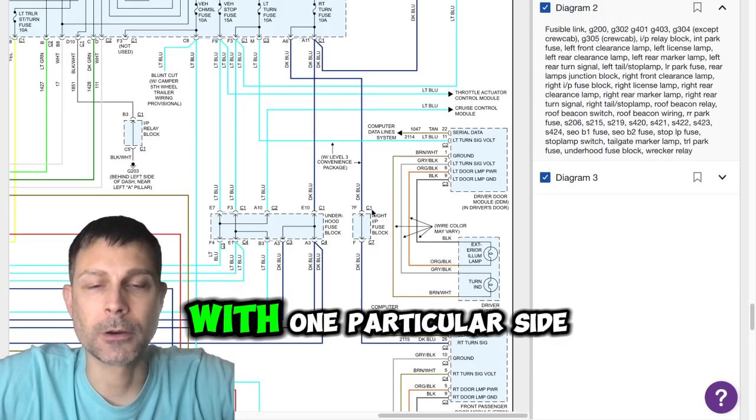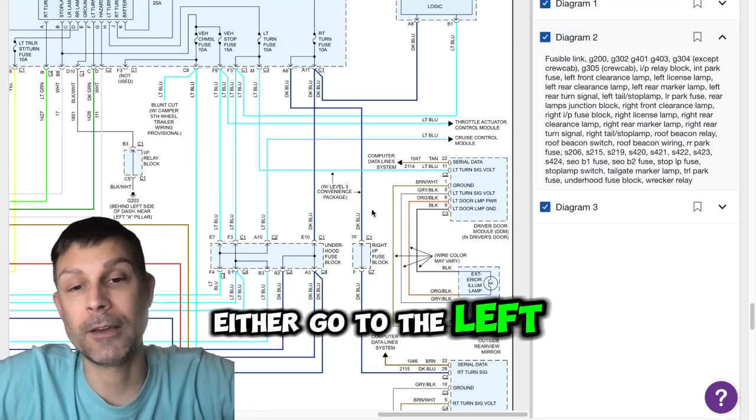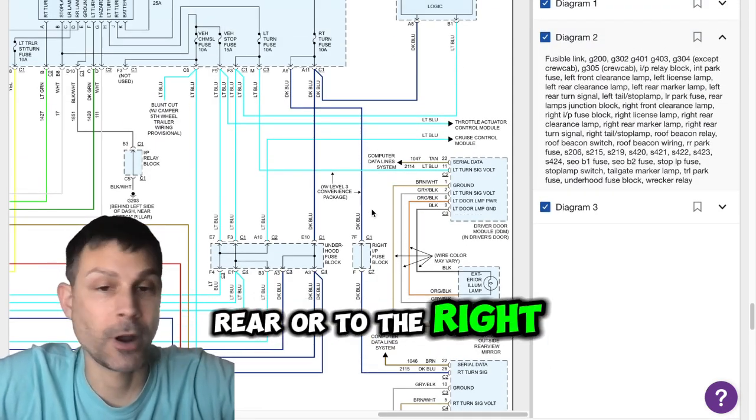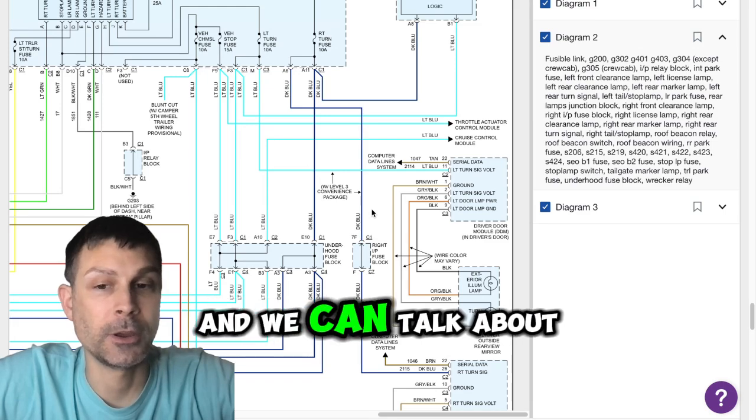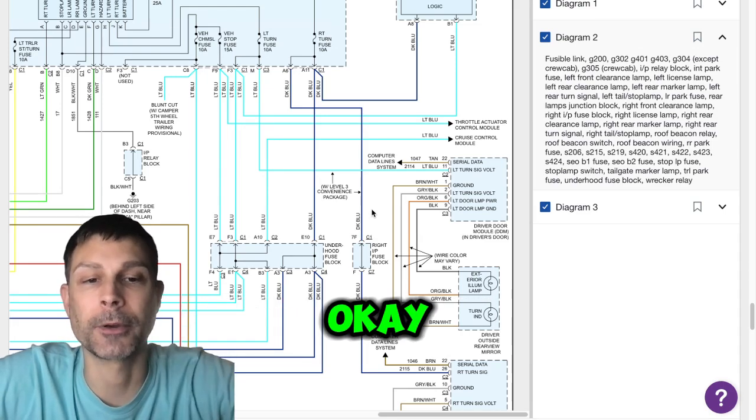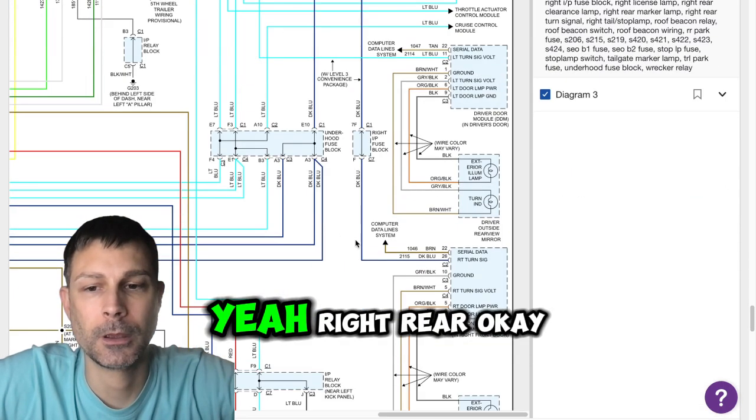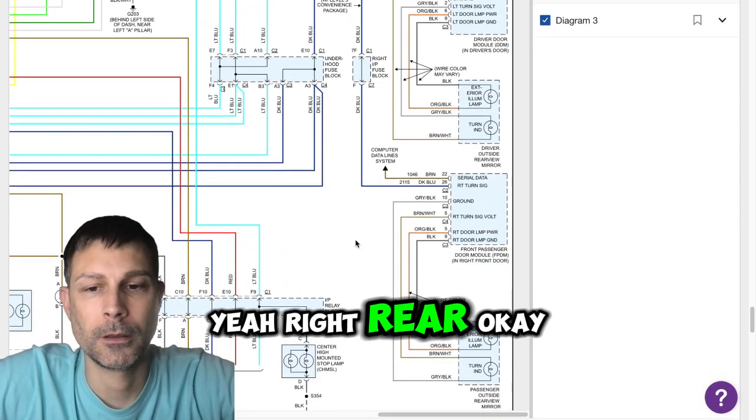So why don't we start with one particular side, either go to the left rear or to the right rear, and we can talk about which color wires do what, okay? Yeah, right rear.